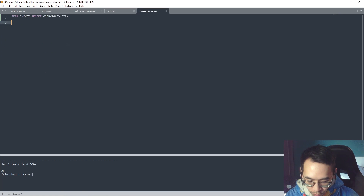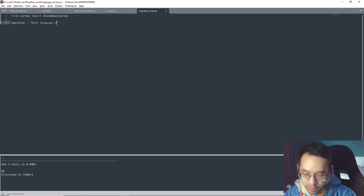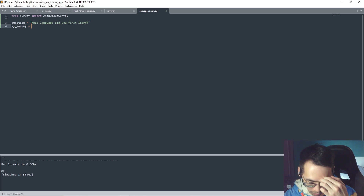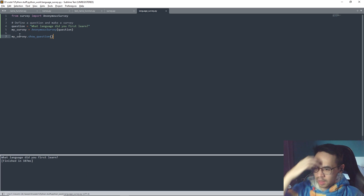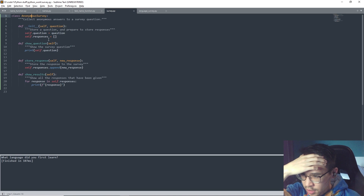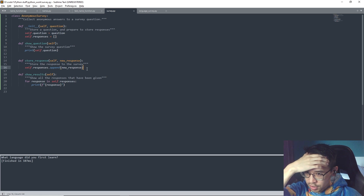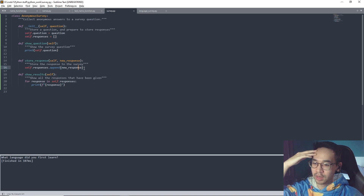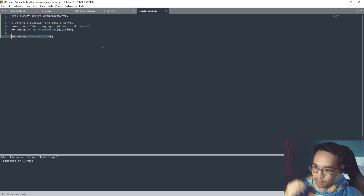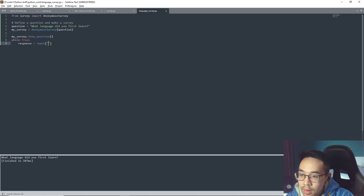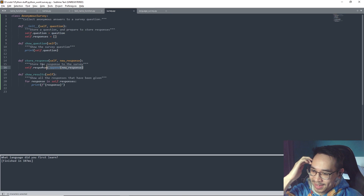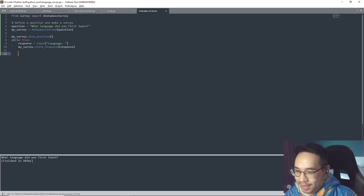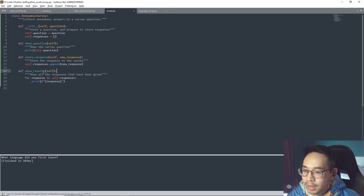Now we can fill in some questions. We make a question variable: question is equal to 'What language did you first learn?' and we store it into my_survey, filling in the class. We can use the show_question method, and to store the response we put it into new_response. So while True, we get a language input, then store the response using the store_response method, and then my_survey.show_results.